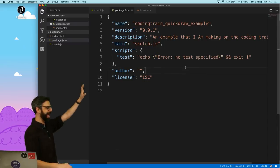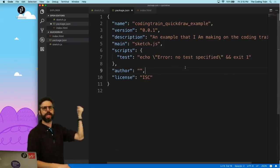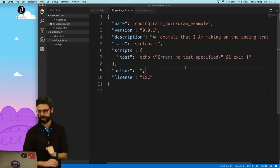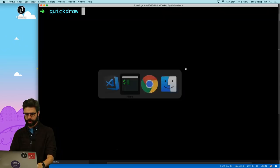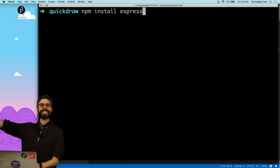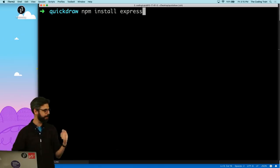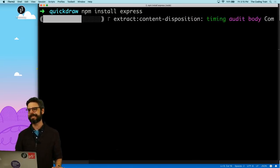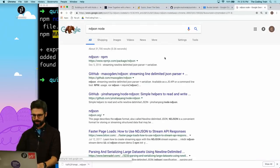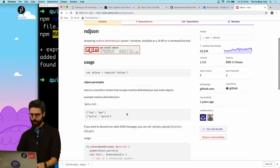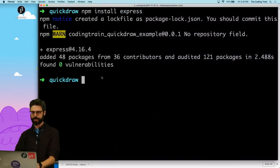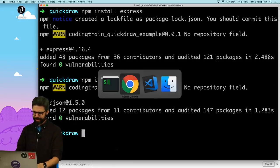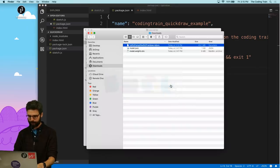I need a couple node packages to be able to make this work. I need to use Express. Express is what I'm going to use to handle that get request, this HTTP get request. So I'm going to say npm install express. And then I also need something to load that ndjson file. So ndjson node, I'm going to say npm install ndjson.